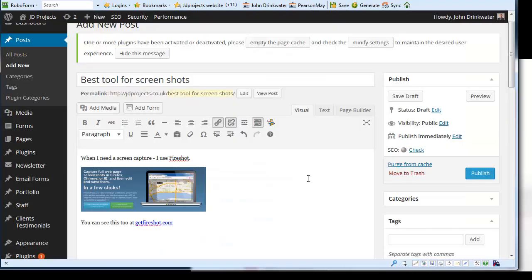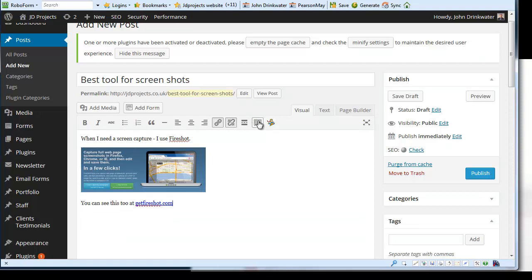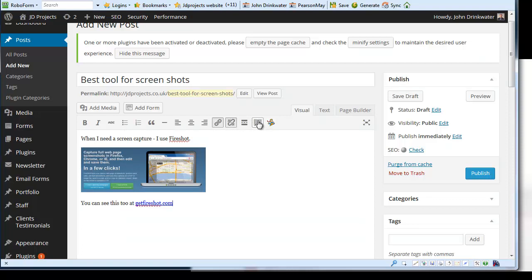For those that are using the latest version of WordPress by the way you might say I haven't got those John why haven't I got those? Well, what you need is the toolbar toggle. Just turn those on.